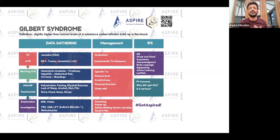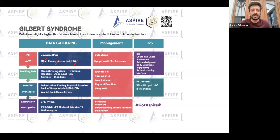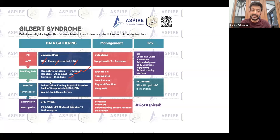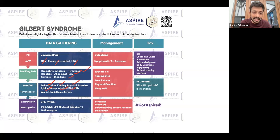Even so, ask about nausea, vomiting, tummy pain, loss of appetite, fever, dark urine, and pale stools. For hemolytic anemia, ask about tiredness, dizziness, and shortness of breath. Ask about abdominal pain and cirrhosis red flags such as bleeding. In Gilbert's syndrome, risk factors that can make it more visible include dehydration, fasting, excessive physical exertion, lack of sleep, alcohol intake, and diet.